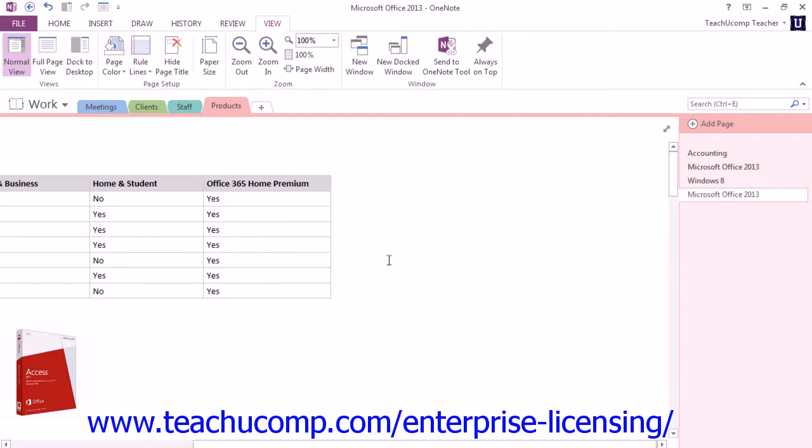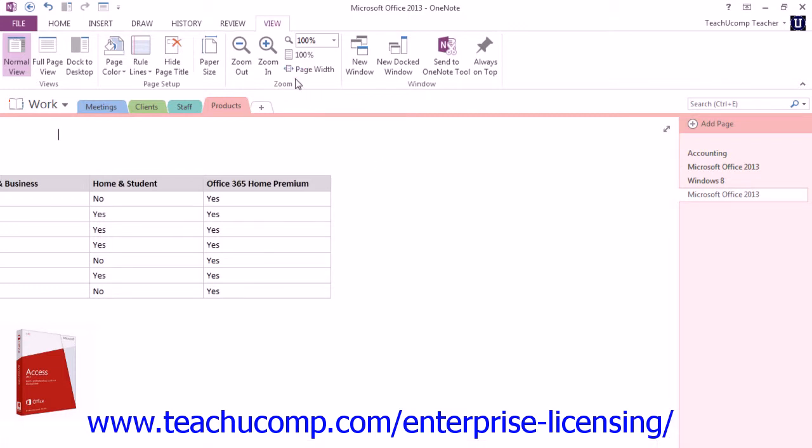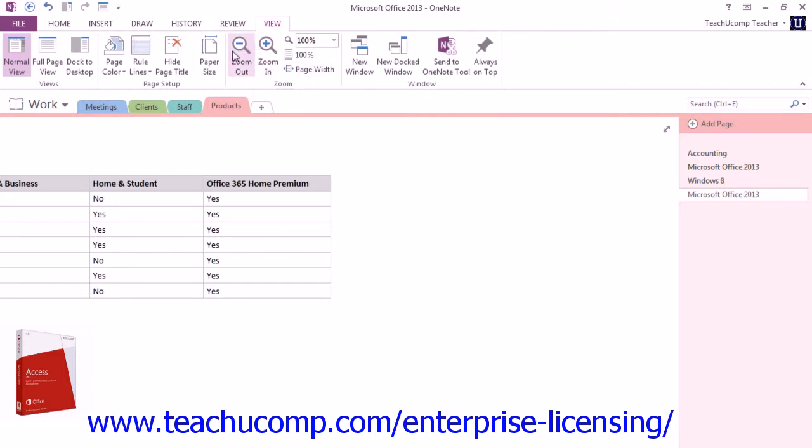Sometimes you may want to zoom in and out of your notebook pages to see the information more clearly. The Zoom group on the View tab in the ribbon provides you with the tools to zoom in and out of your pages with ease. Here's our Zoom group.